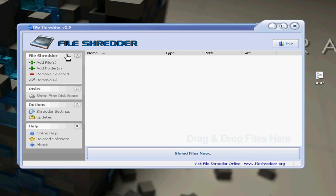Supposedly what File Shredder does is it uses algorithms to rewrite, use binary to rewrite the data, and you can set how many times you want to rewrite it to make sure it's thoroughly deleted and all that stuff.